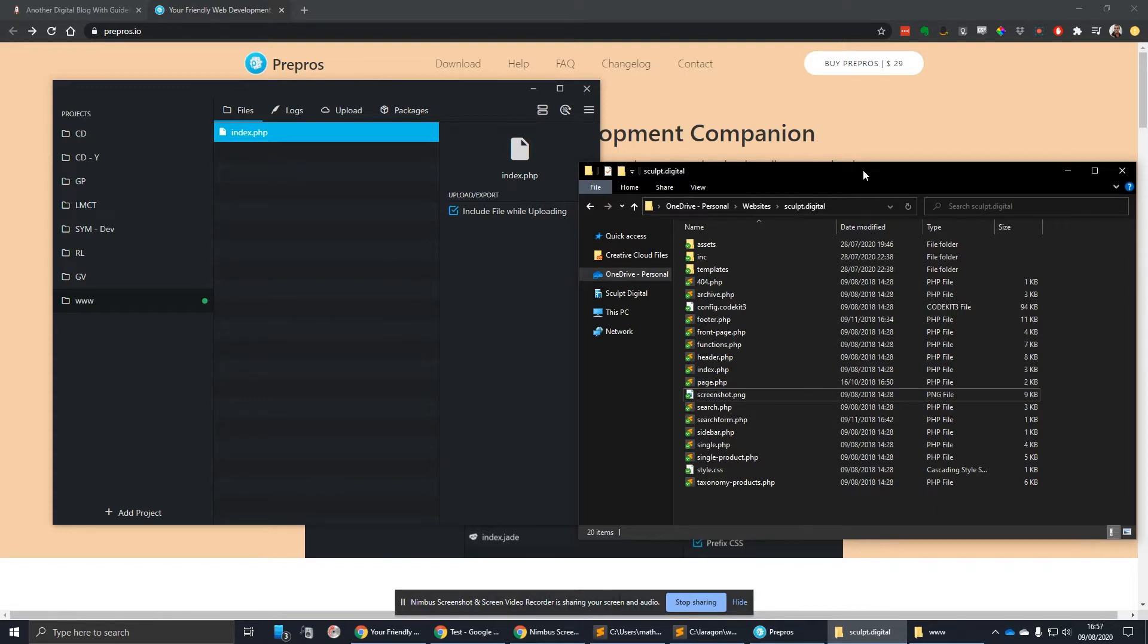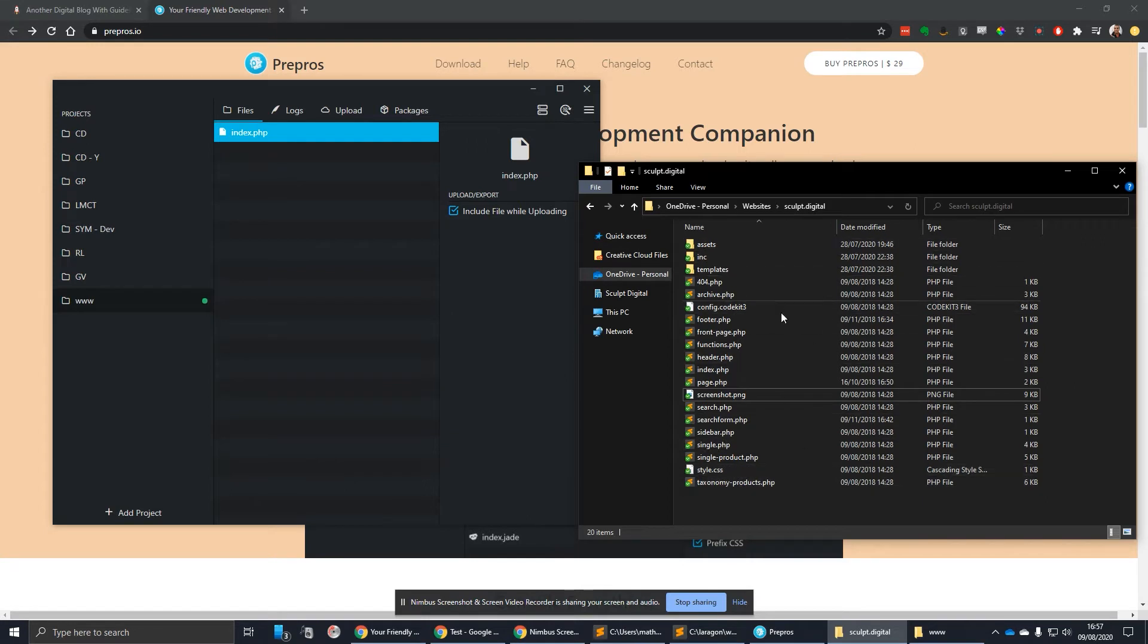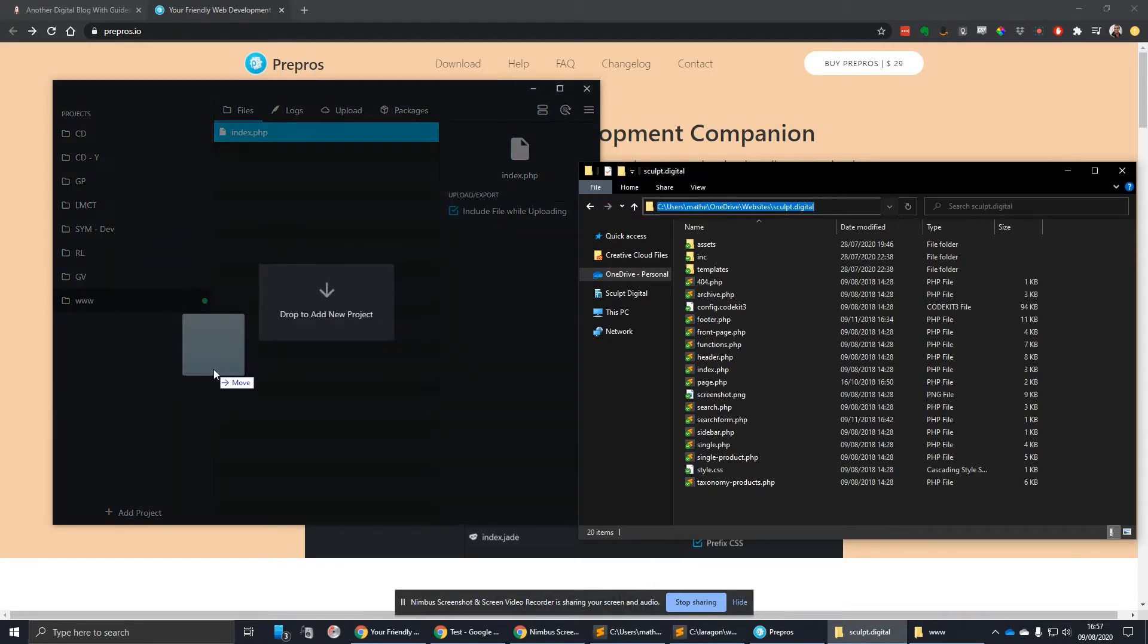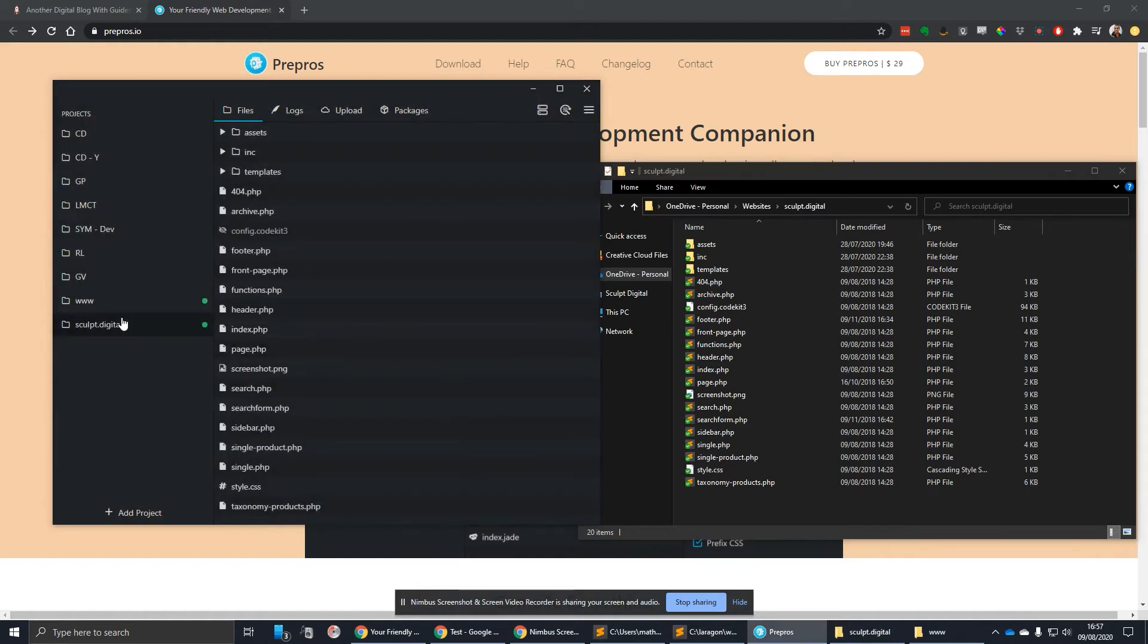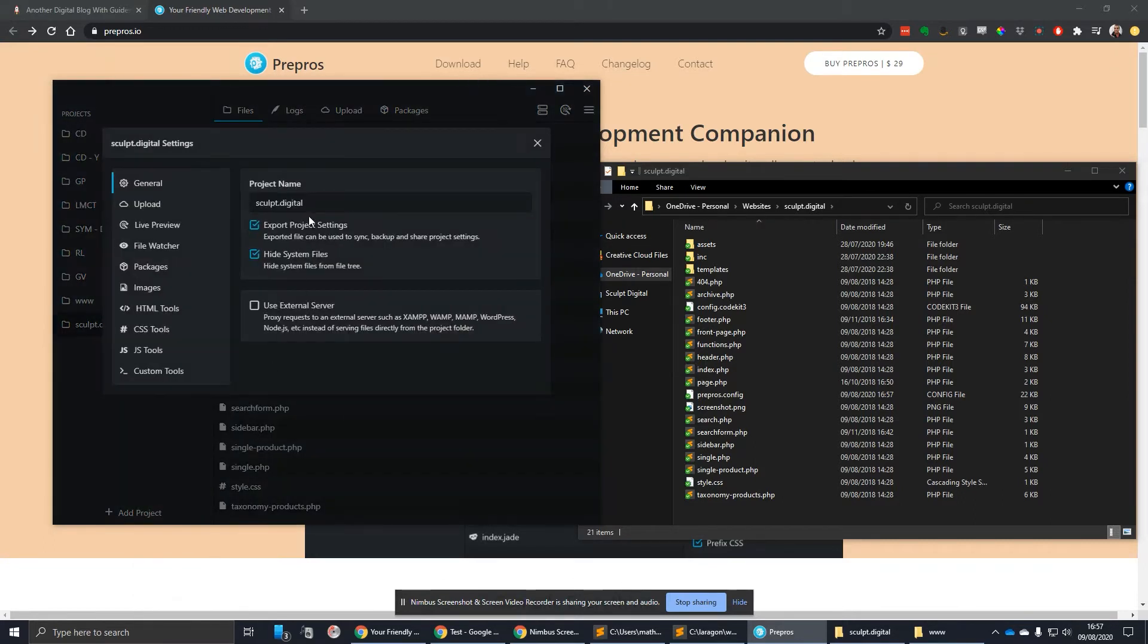This can be any folder with your website files in. What it will do is watch all the contents of this folder for any changes. You can set what those file extensions are that it watches. You just drag everything relevant to what you're going to be compiling into Prepros. It takes the name of the folder by default, but you can rename that in the project settings.